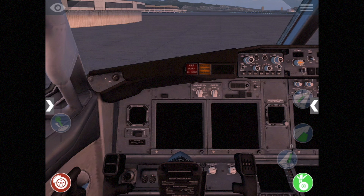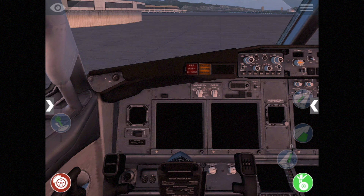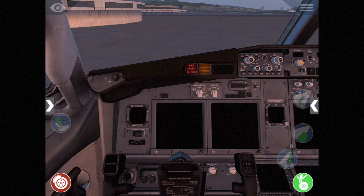I thought a good demonstration of showing how to use these features together would be to do the startup sequence on the 737. I'm running on a first-generation iPad Air, so a middle-tier device nowadays. I'll issue a disclaimer that I'm not versed in 737 procedures and don't have a real checklist, so I'm going to go through things from a logical standpoint — I may be doing things out of order that might cause the engines to blow up in real life, so don't flame me too much. I'm mainly just trying to show you the manipulator system.